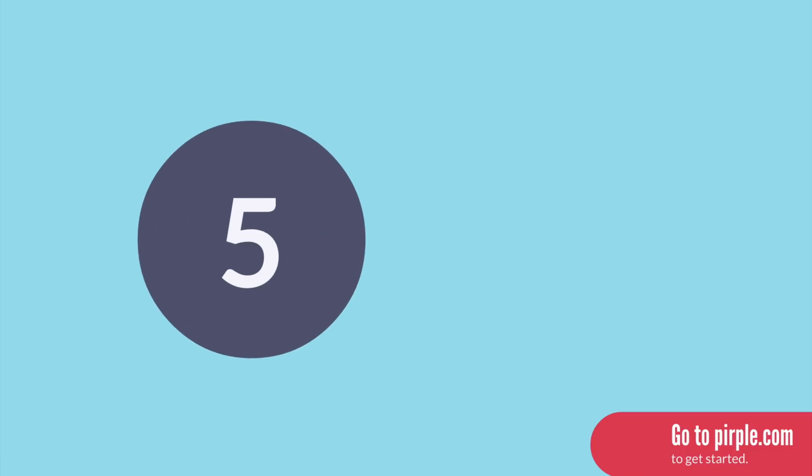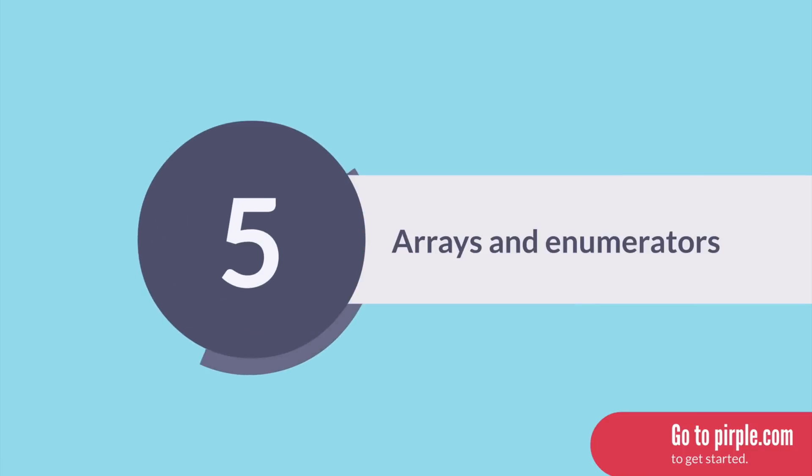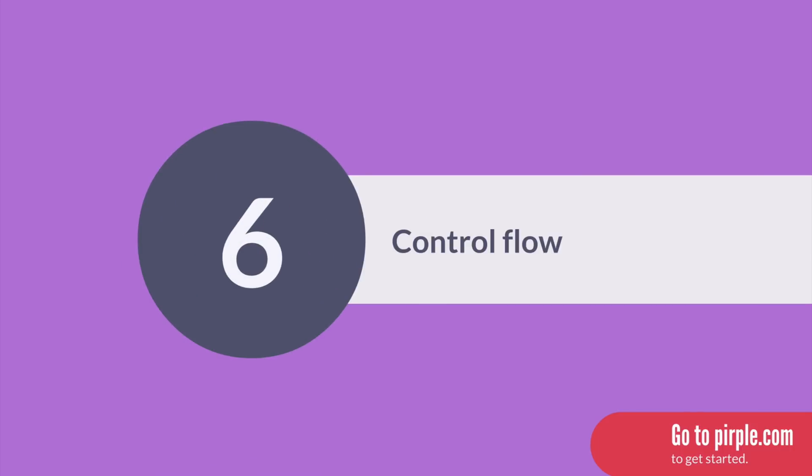In section five, we move on to more complex data types like arrays and enumerators. And in section six, we cover how to control the logical flow of an application with if statements, switch statements, several kinds of loops, and more.